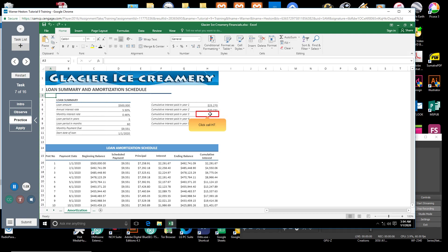Click cell H7. You will use the CUMIPMT function to calculate the cumulative interest paid during the third year of the loan.